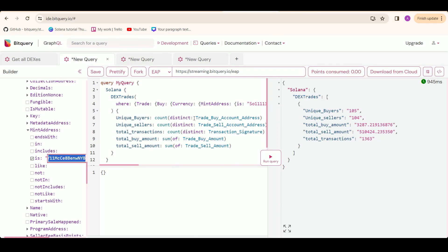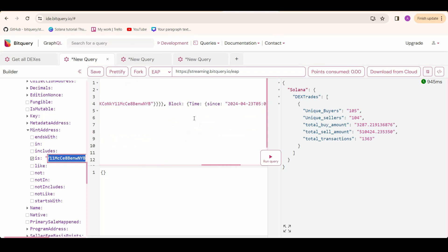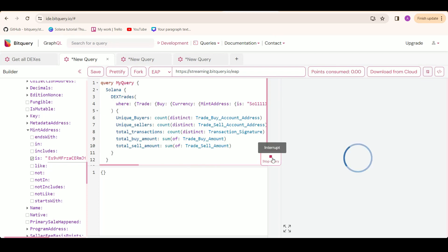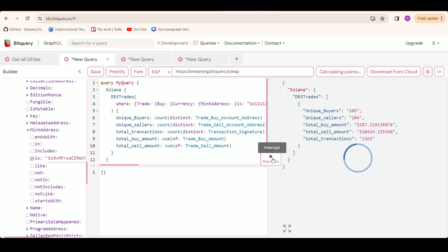Moving on to our fourth query, we are getting trade metrics of the Solana network for a specific date, and we are using block time with since and till to filter the trades. We run the query and get these trade metrics.